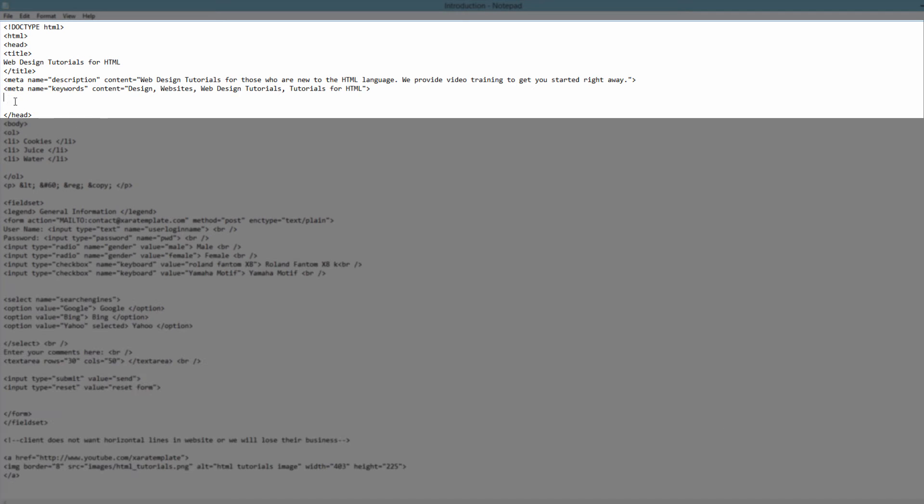And then I'm going to write angle bracket, then the word meta, and then we're going to write an HTML attribute. In this case, we're going to write charset, and that stands for character set. And then we're going to write equals, and then in quotes, in capital letters, UTF-8.